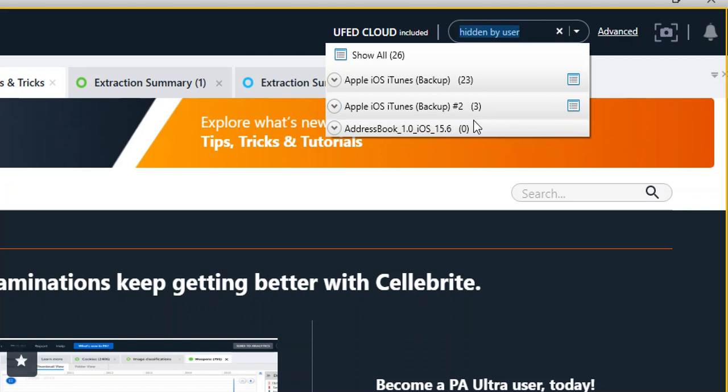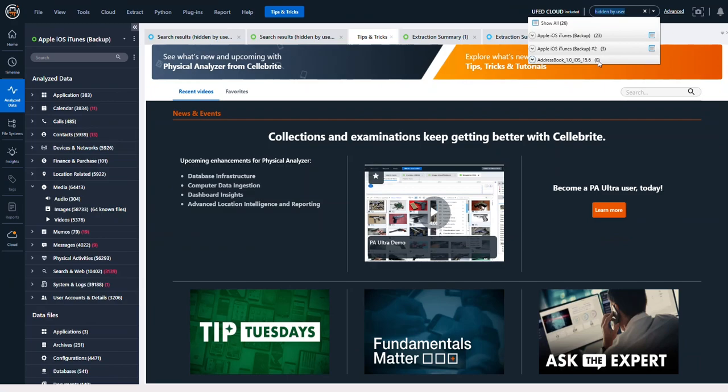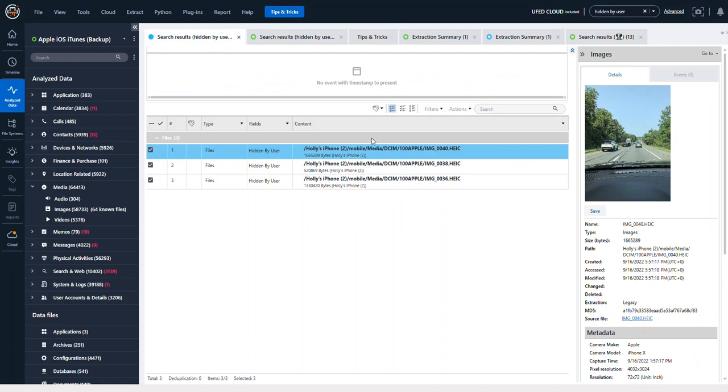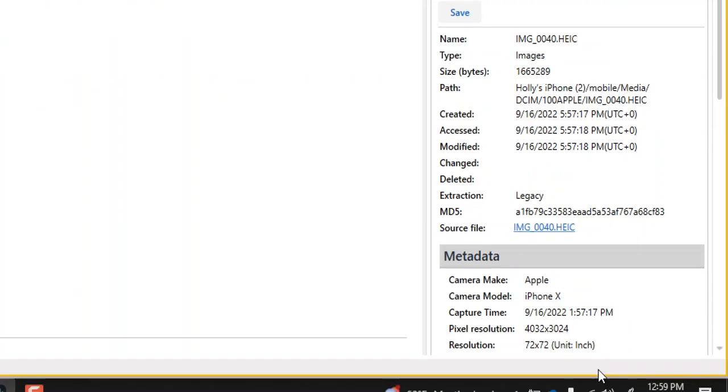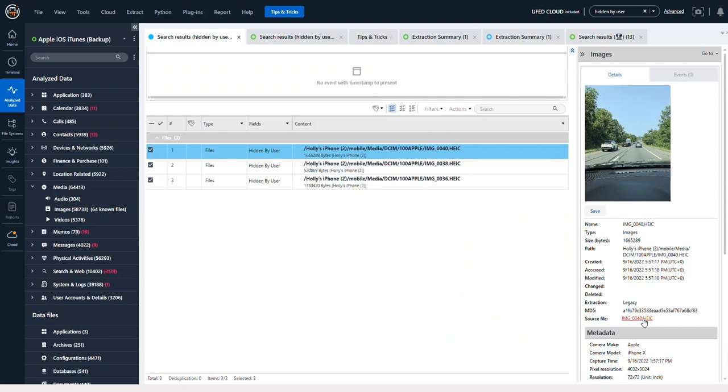And then nothing in this mini extraction, as expected. So if we go to the first one, 'hidden by user,' what you're going to find is that we have extracted data on the right-hand side here. We can see we have information if you click on the actual image file.